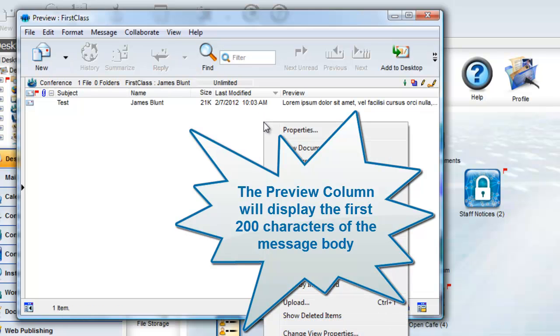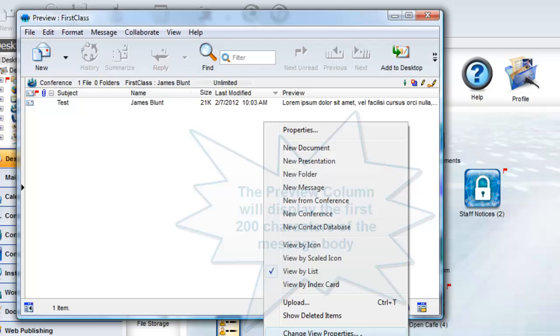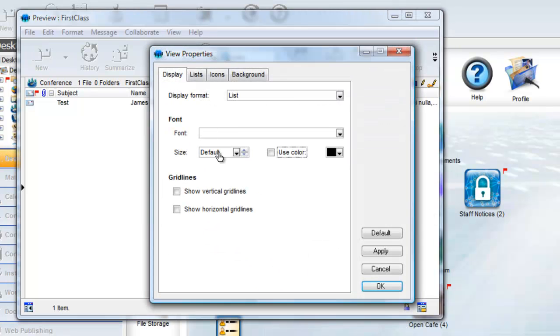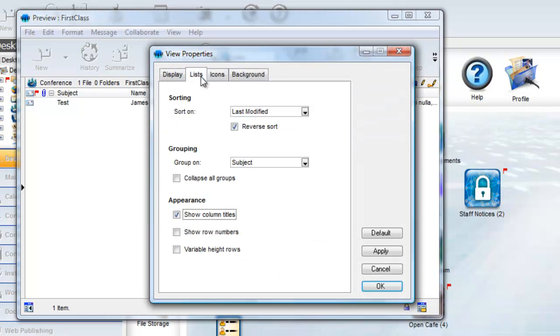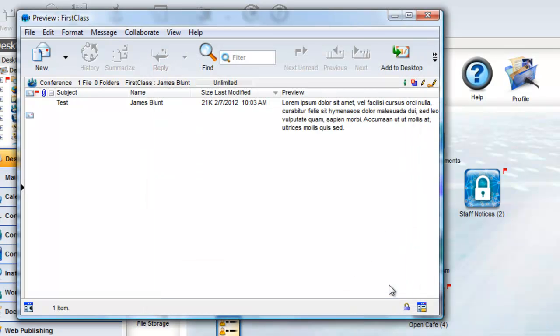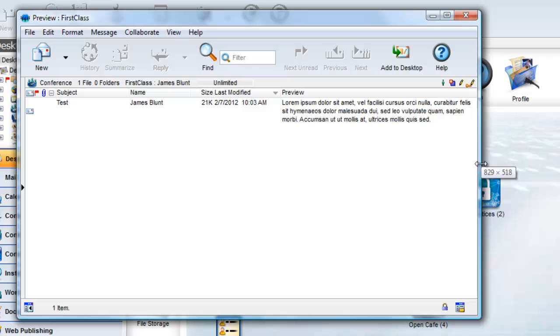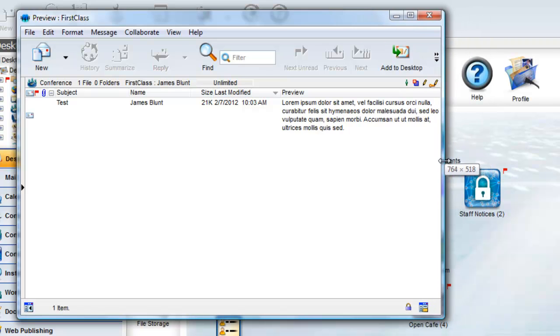You can improve on this view even more by right-clicking and choosing Change View Properties, then click on the Lists tab and select Variable Height Rows, and click on OK. Now, the text in the columns will wrap.